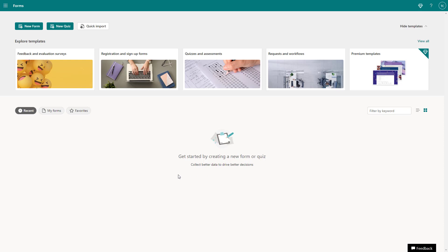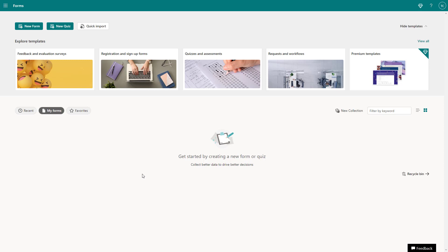I am signed in and I am on the homepage of Microsoft Forms. Over here, I don't have any forms created. If you have any forms created, you'll see them in the recent or in the my forms section right here. But in my case, this is a fresh start, so I need to start creating a new form.